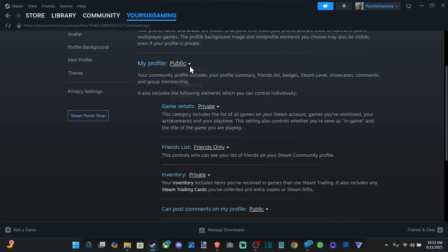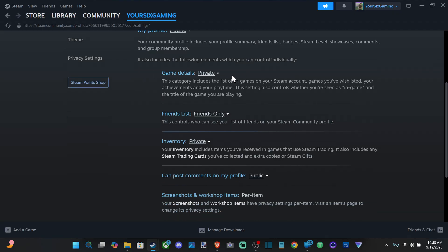if we want our profile to be public, friends only, or private. Then we can decide if we want our game details to be